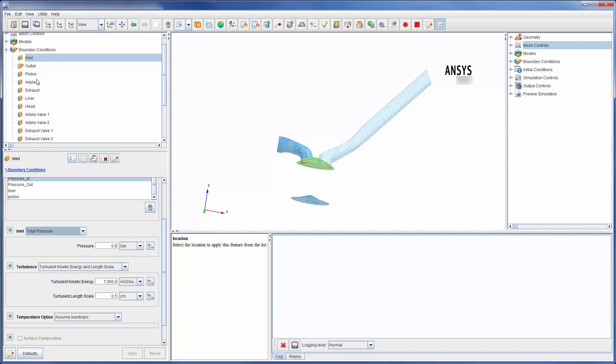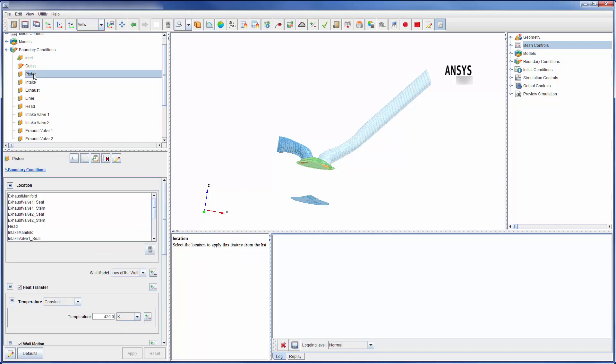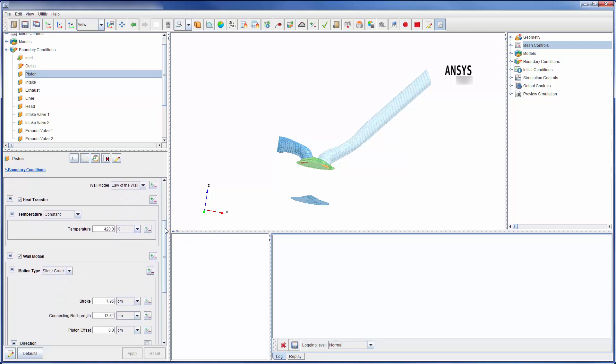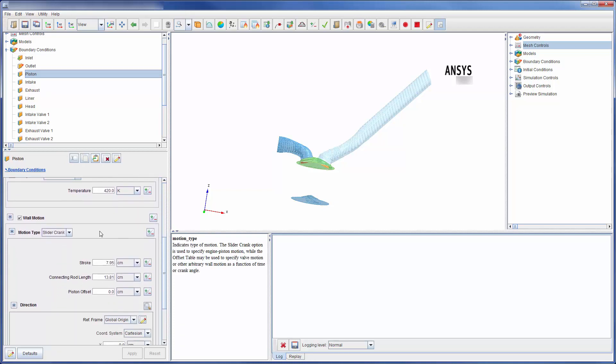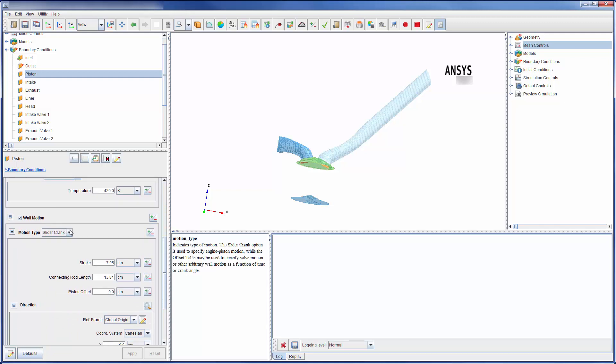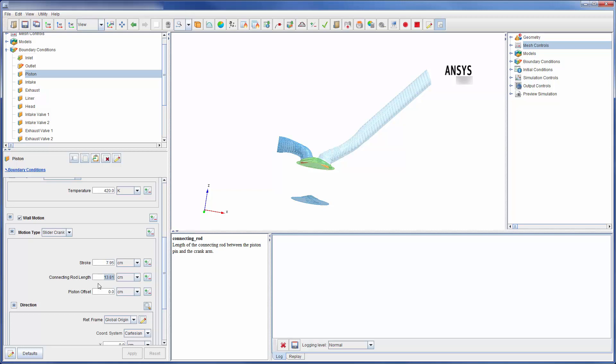Some boundary conditions, like the piston for example, will be moving throughout the engine cycle. The movement of a wall boundary condition is defined by activating the wall motion option and setting the wall motion type. Depending on which motion type is selected, the motion of the piston can be completely described by adding some pertinent engine dimensions or by adding a motion profile.